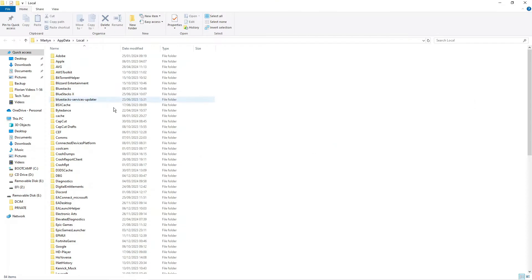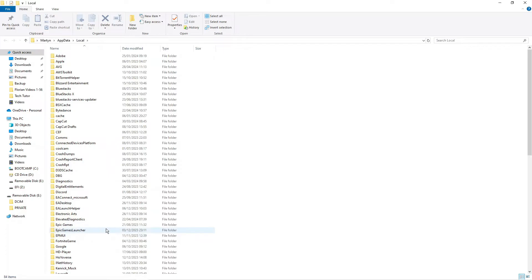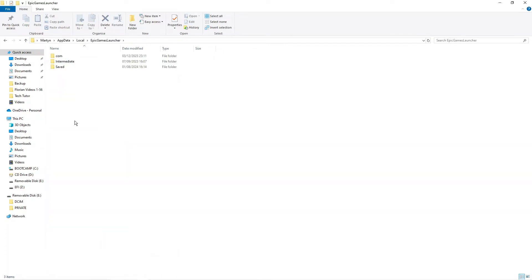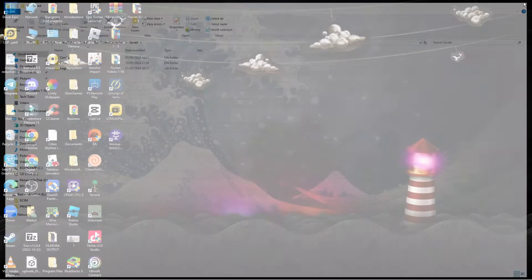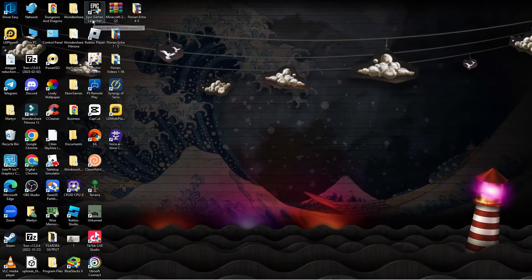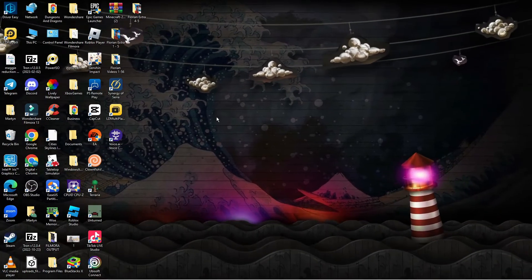That's going to open up a window and from here you want to locate your Epic Games Launcher folder. Double click to go into the folder, then double click onto the Saved folder. In here you should see something like web cache with a series of numbers. Go ahead and delete that folder, then close this down and see if you can open up the Epic Games Launcher.